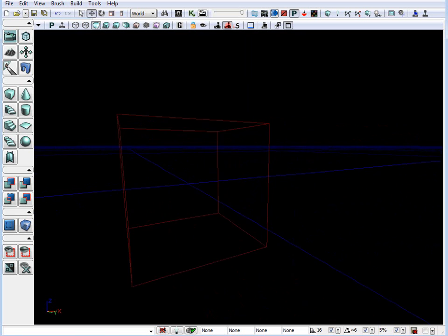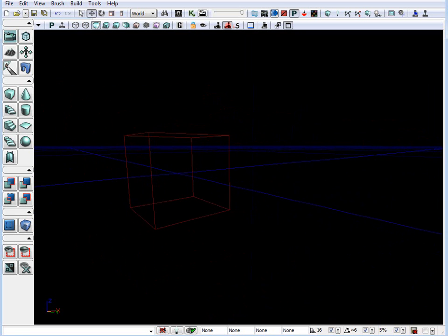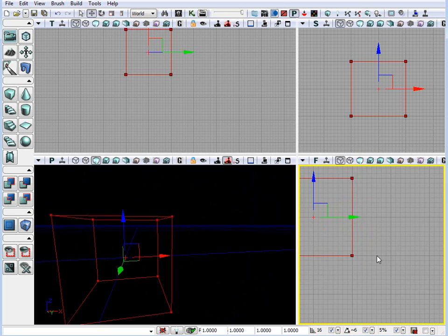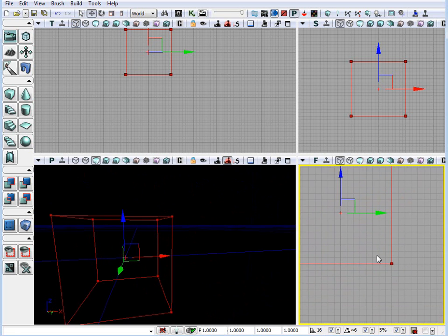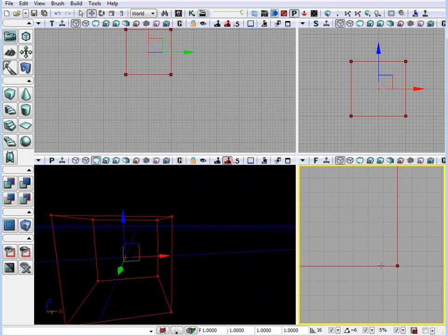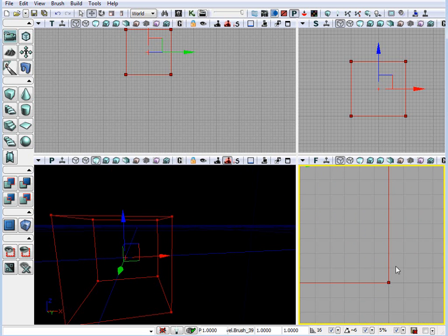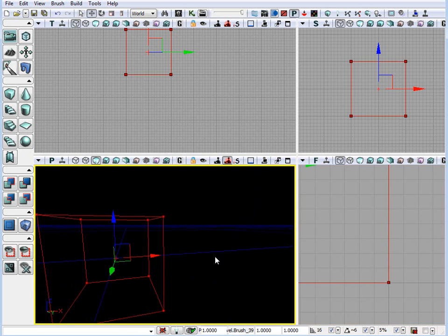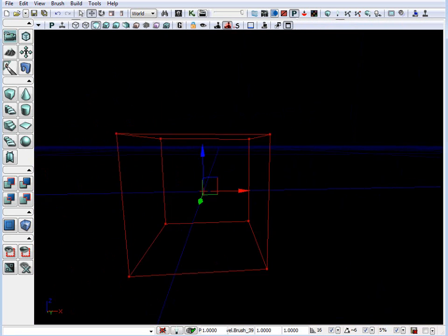So, how big is this cube compared to everything else? If we look down here on the bottom on our grid, it says 16. That means every grid unit is 16 units. The character height inside Unreal is 96 units. So, 96 units equals about roughly 6 feet.